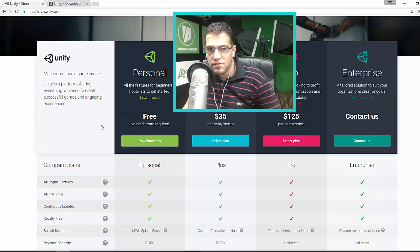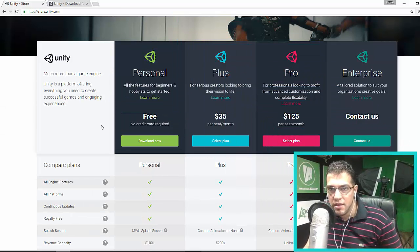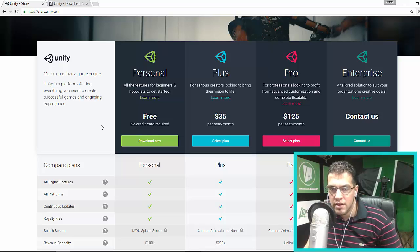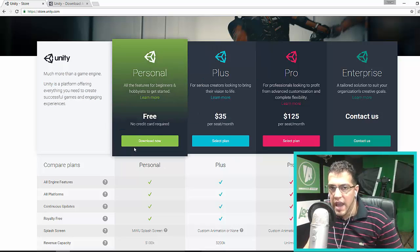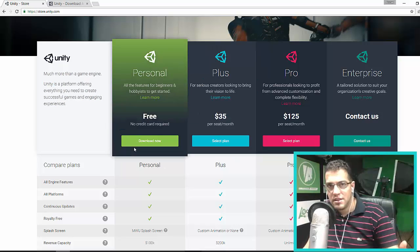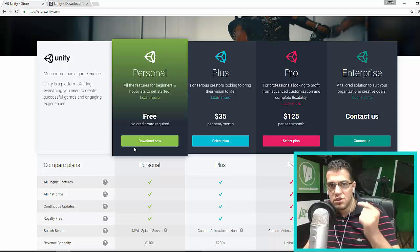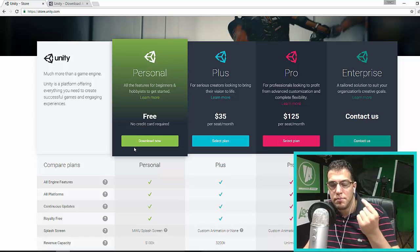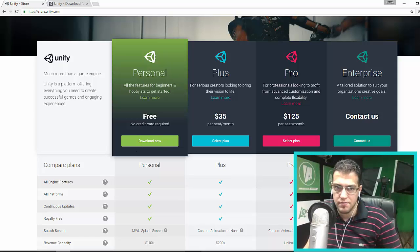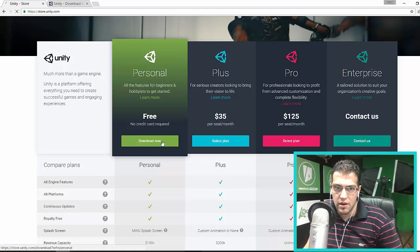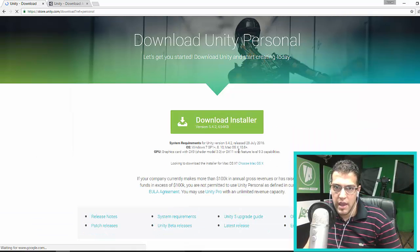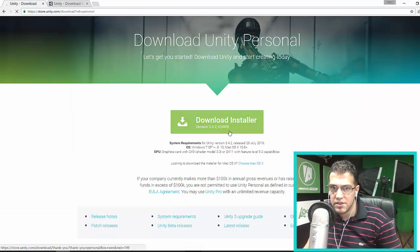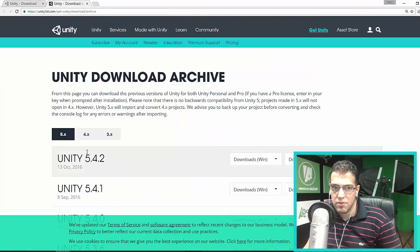For Unity, we have the free version, the Plus version, the Pro, and the Enterprise. You could use any of these versions. In this course, we're going to use the Personal Edition. I'm going to click Download Now, and you can see the version is 5.4.2, which is the same one.